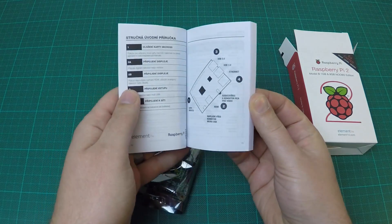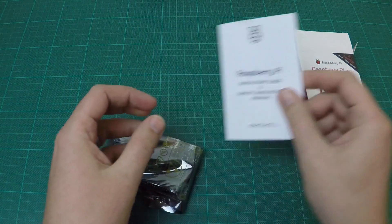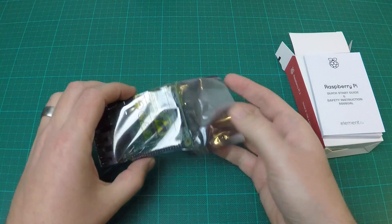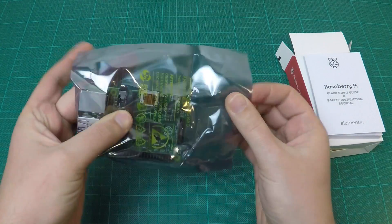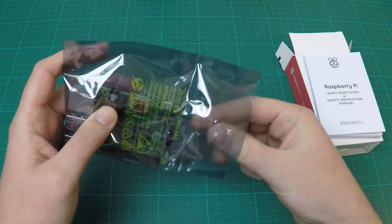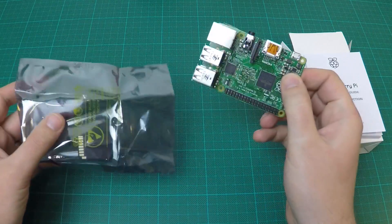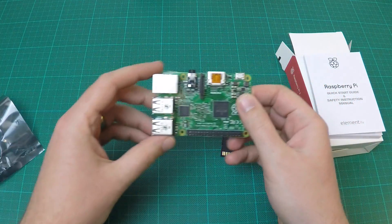In the box, you will find a quick start guide in 16 languages and the Raspberry Pi in an anti-static bag. If you have the Noobs edition, it will also contain a microSD card.